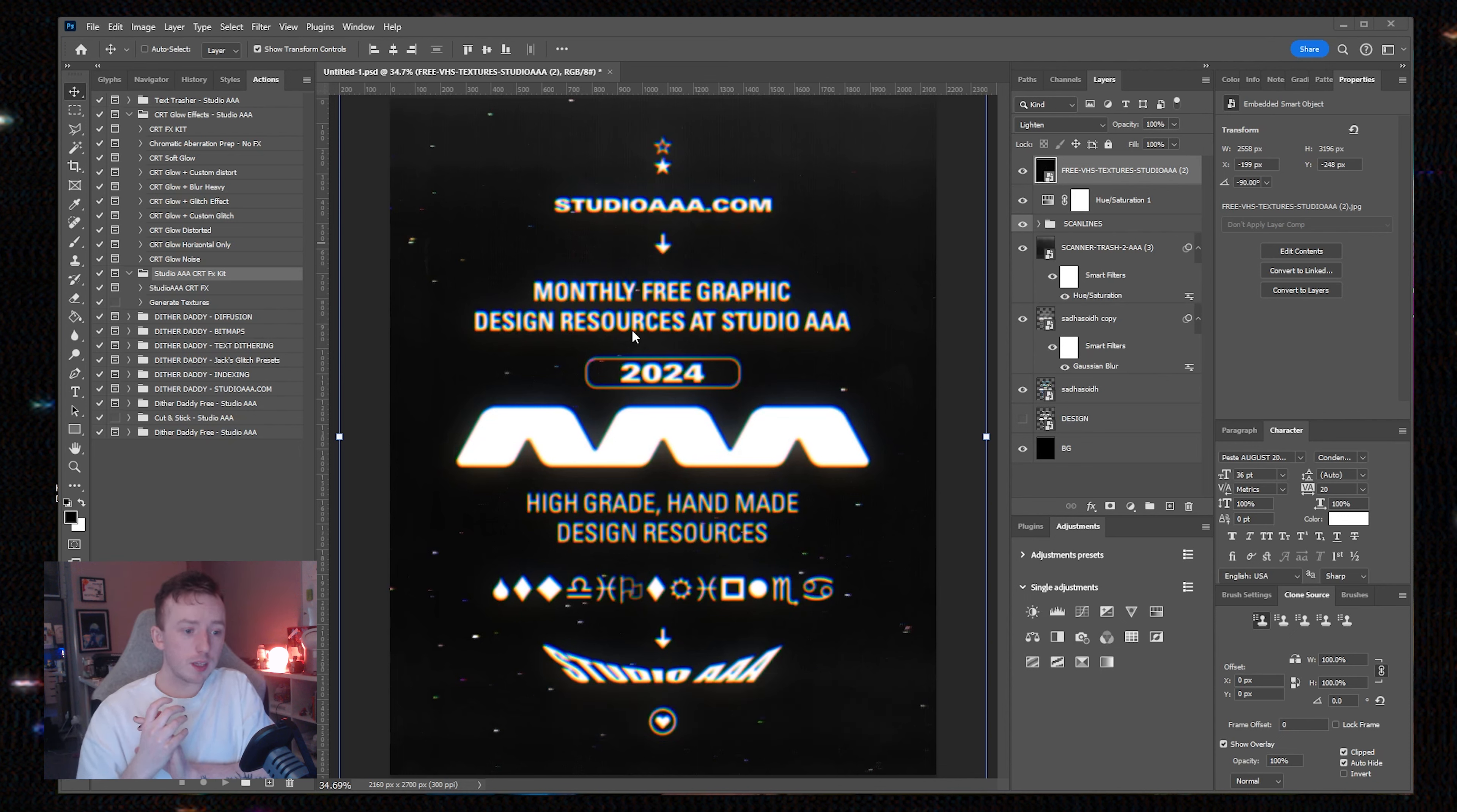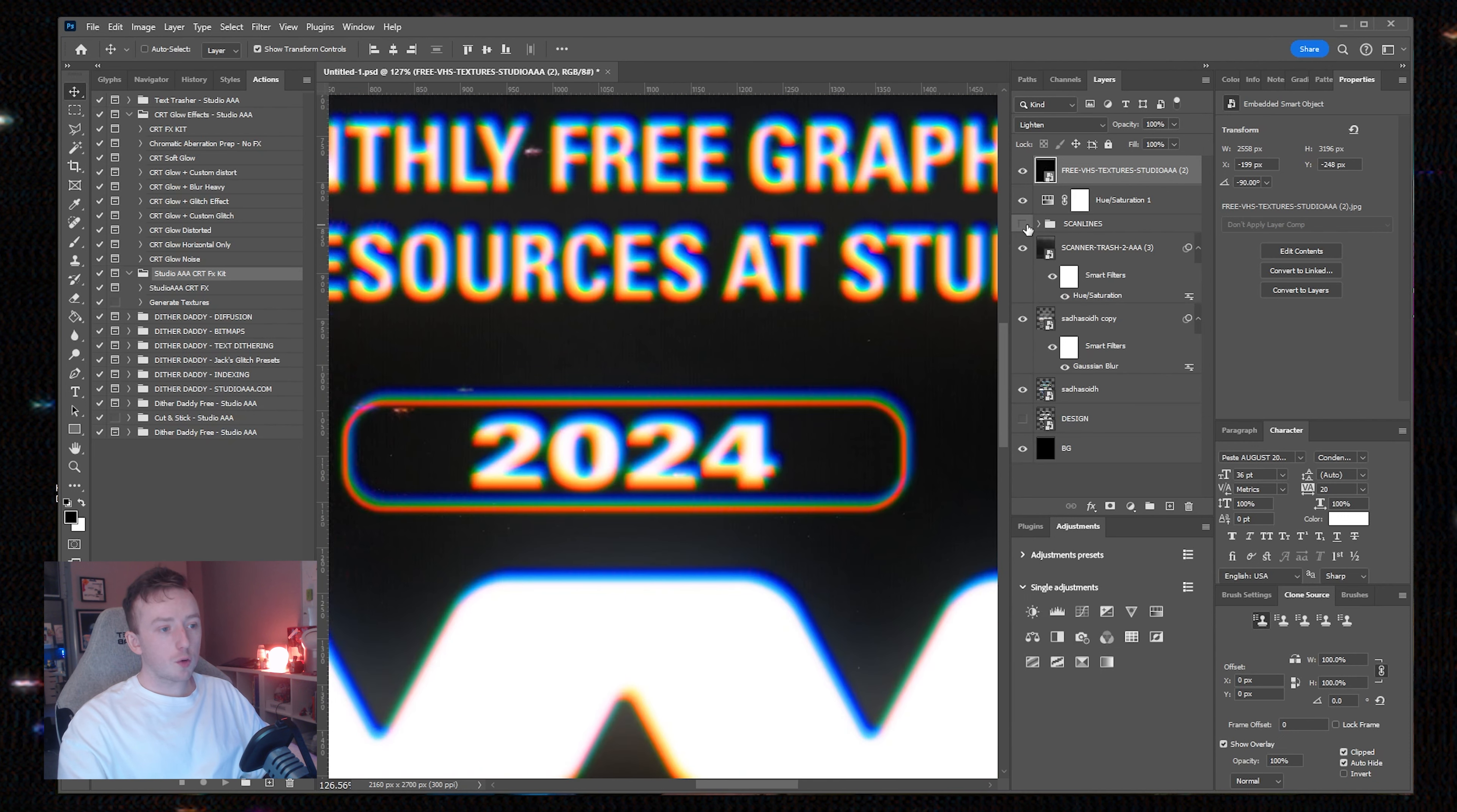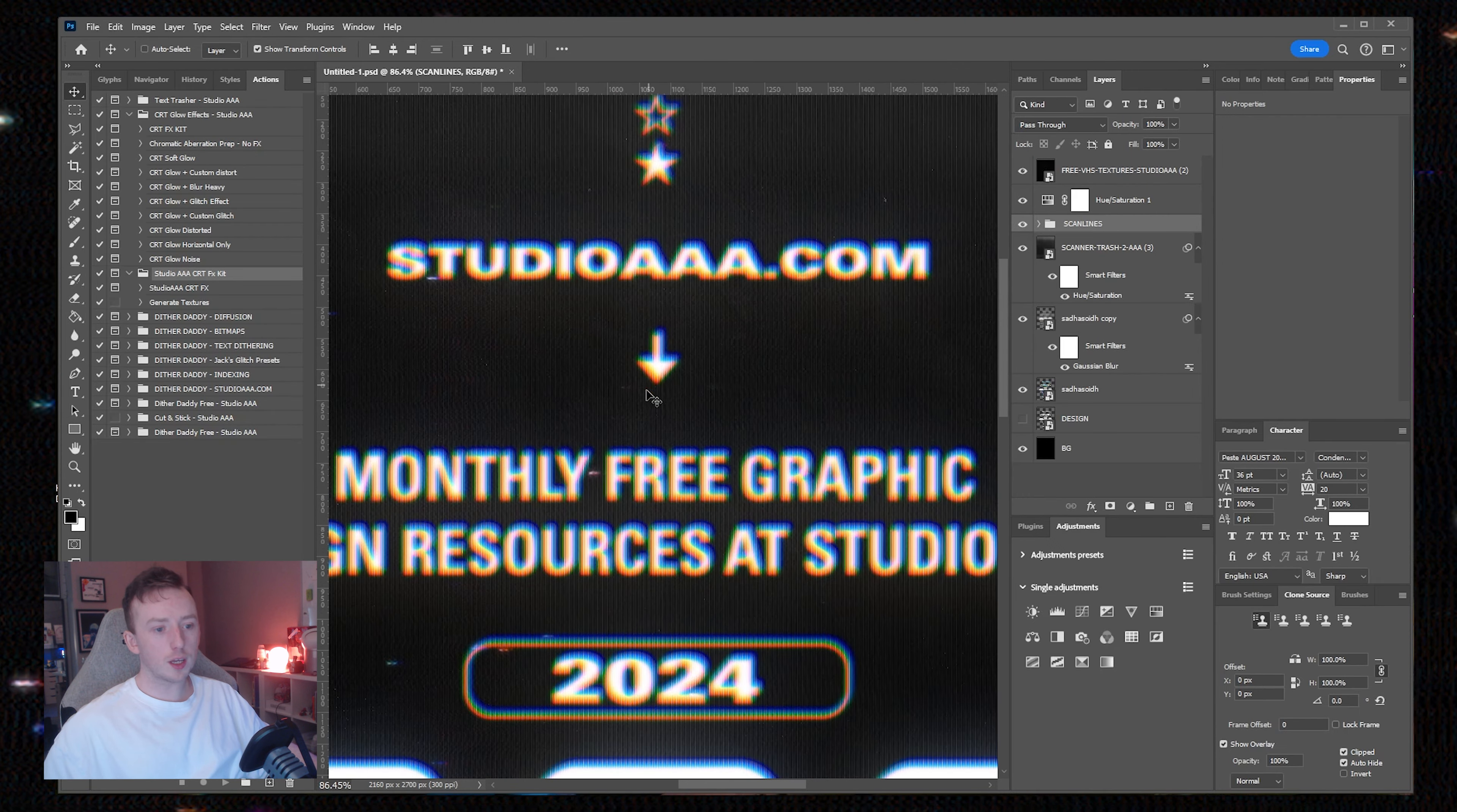That about covers it for this action. With the information I've just gone over, you can apply this to any of the actions included in the pack to get quick and easy chromatic aberration in your work with a nice, soft, retro, hopefully nostalgic glow. I am going to update this pack because there's more to the CRT genre of effects than just glow, but this is all I've got ready right now.